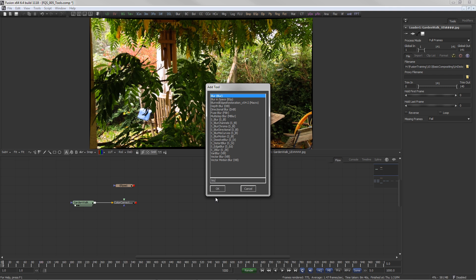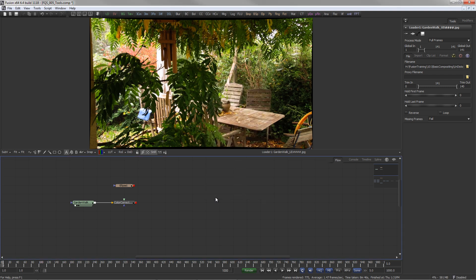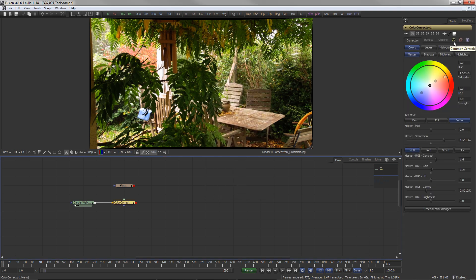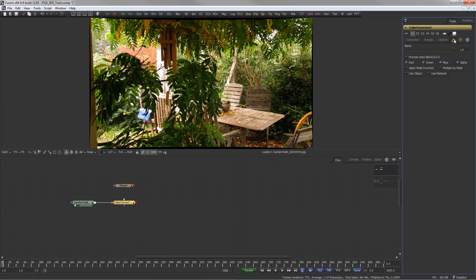Most tools in Fusion have the Common Controls tab. It contains some very convenient functions.